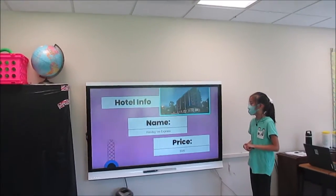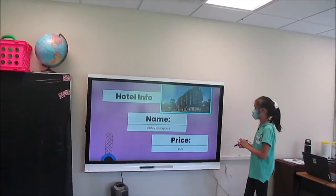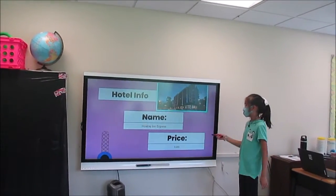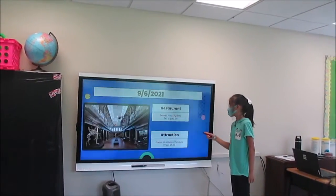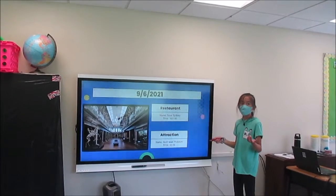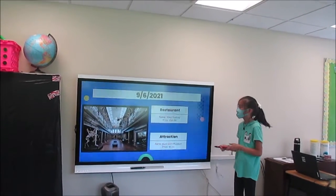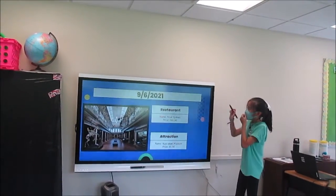The hotel name is the Holiday Inn Express, and the price is $320. [Question: A night?] No, for the total four days. [Response: Oh, that's pretty good.] Yeah, that's pretty good.